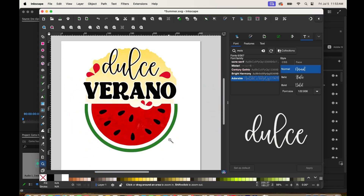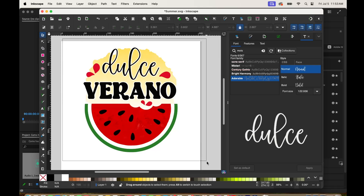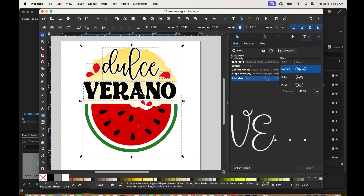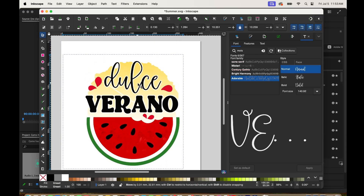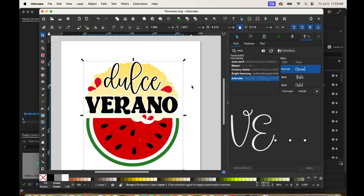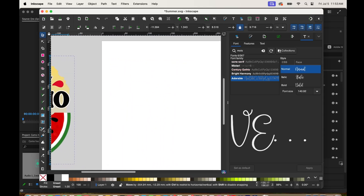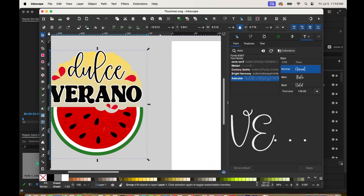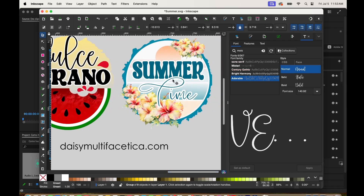The design is ready to be printed or saved on your computer — you can save it as PNG. Select all the layers, right click and group so it doesn't move. And this is the first design created using the free graphic design program Inkscape. I love Inkscape because I can create lots of templates.